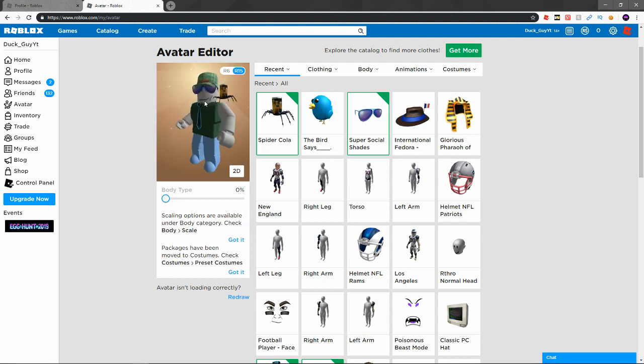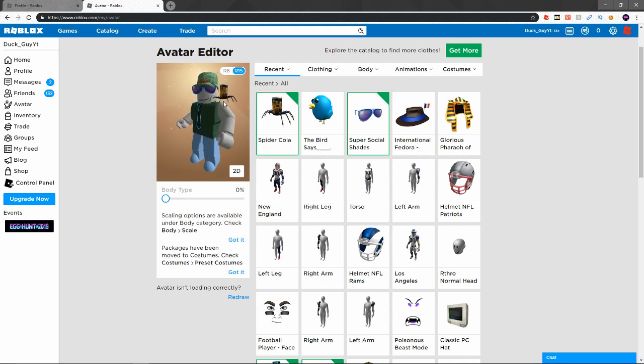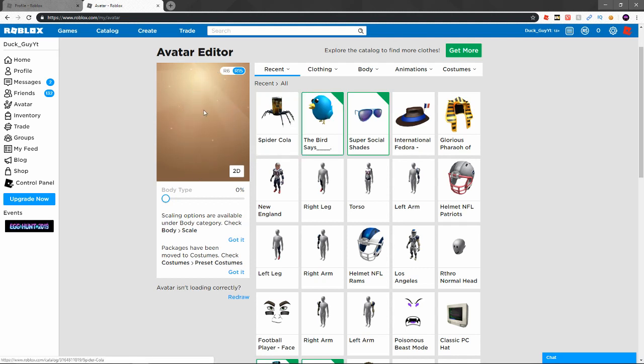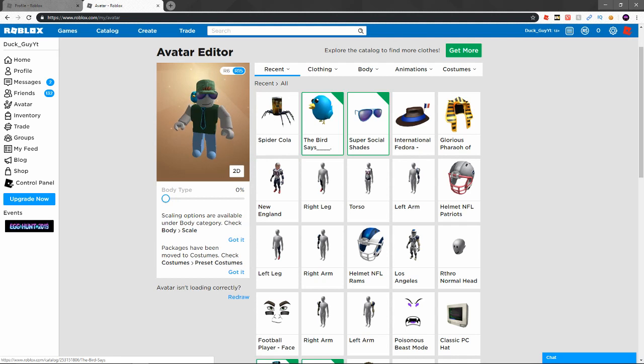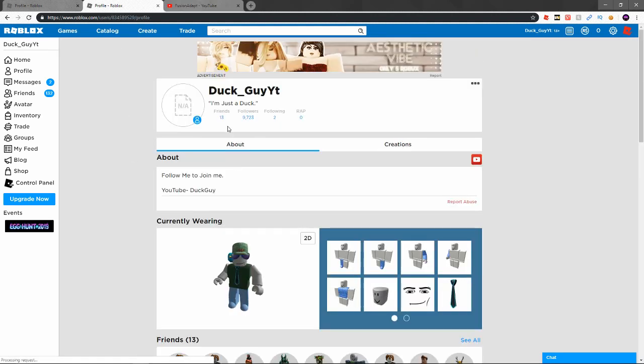There you guys go, that is it right there. Pretty cool looking, not gonna lie. And then here's the tweet Roblox one. I personally like this one because it's kind of low-key, just a little shorter. You can't have both of them on which kind of sucks, but yeah guys.